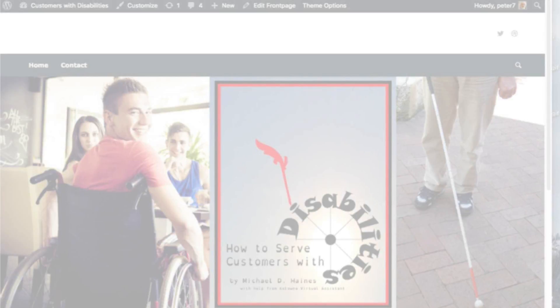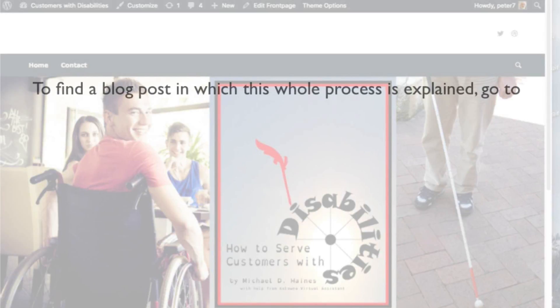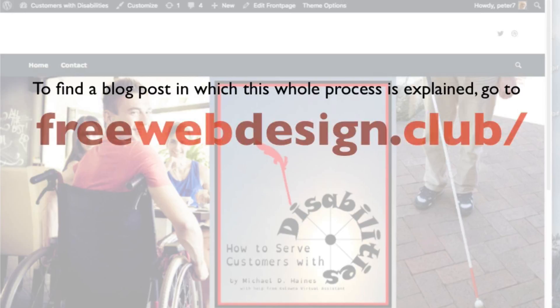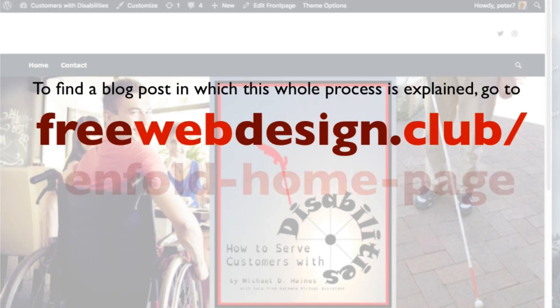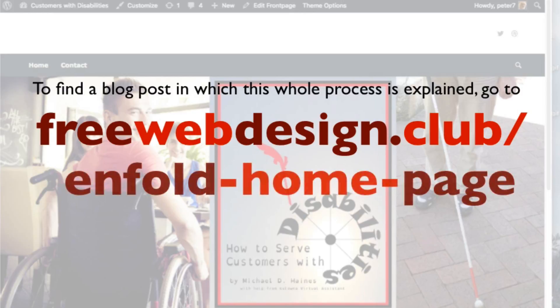To find a blog post in which this whole process is explained, go to freewebdesign.club/info-home-page.